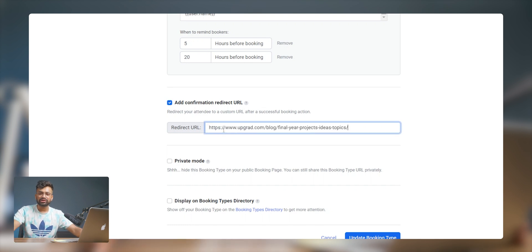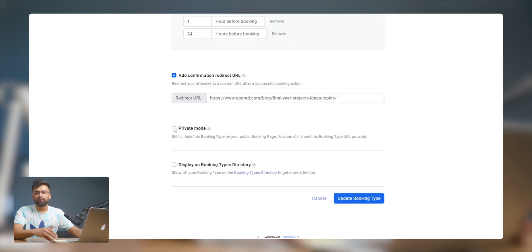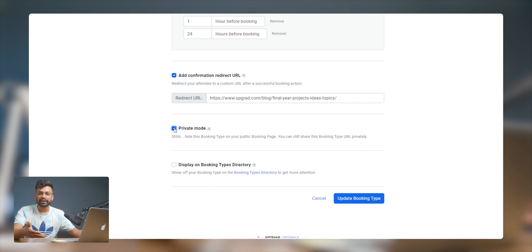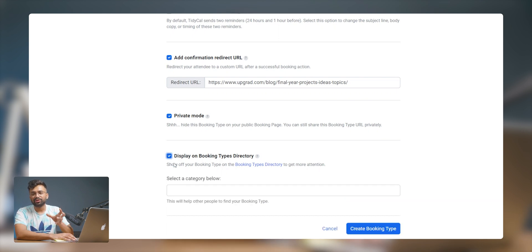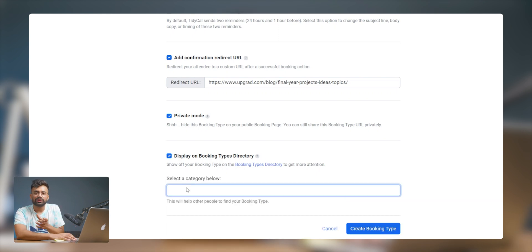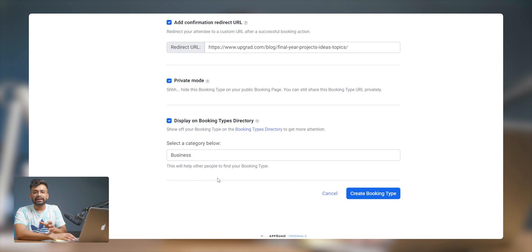You can add a confirmation custom URL for attendees to be redirected to a page of your choice. There's also a private mode where you can hide your booking on the calendar and share the link privately. To get more visibility, you can add your booking types to the directory, select the category, and click create — and you're done.